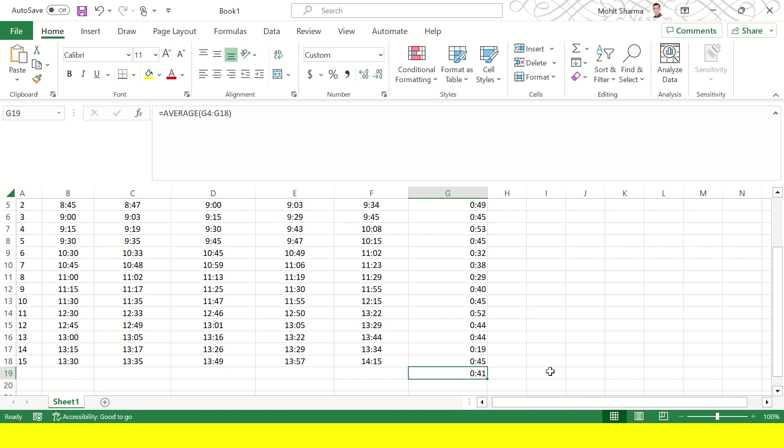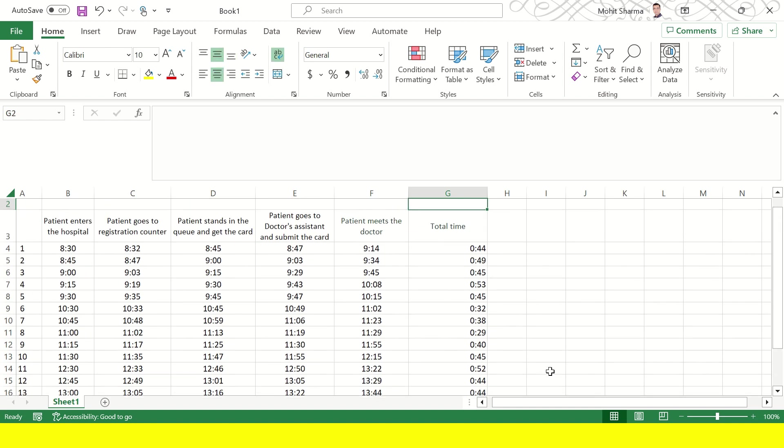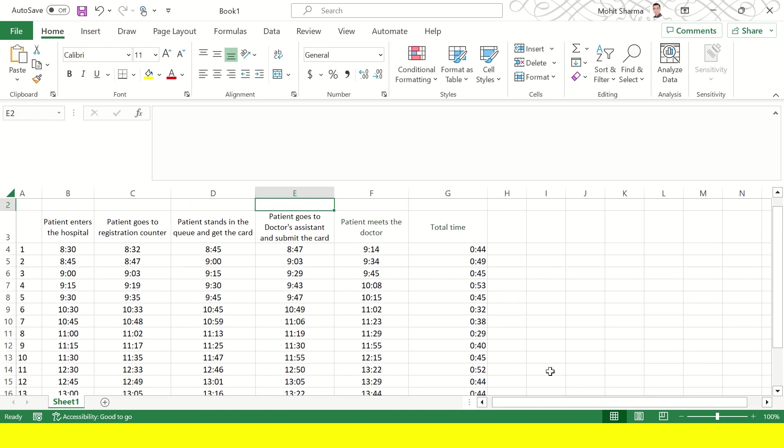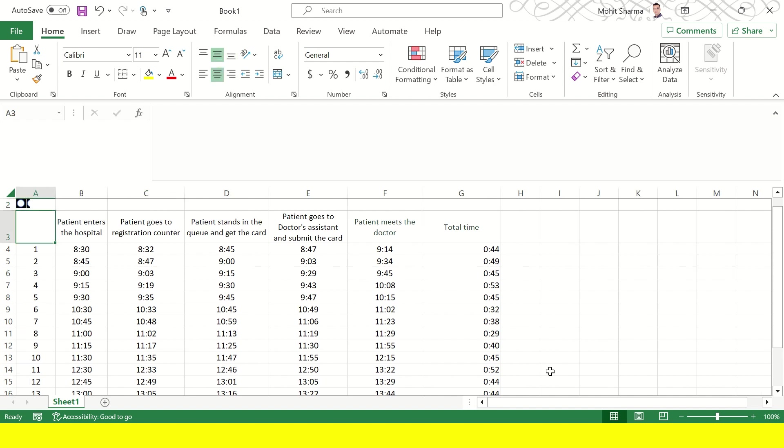How will they do that? They will have to go and see where is the maximum wait time which is happening between these process steps. So let's take down the average of each of these process steps.